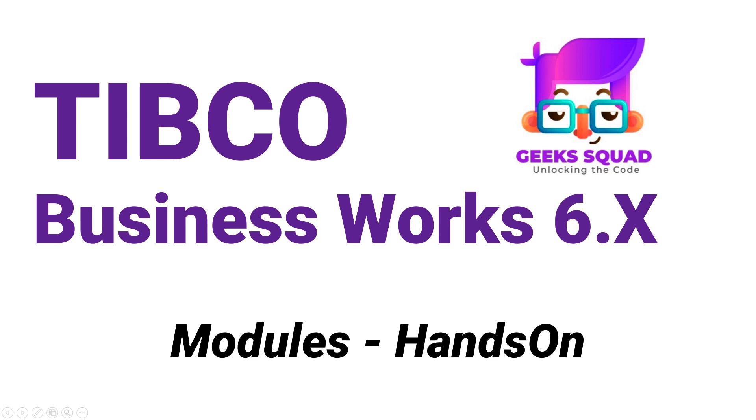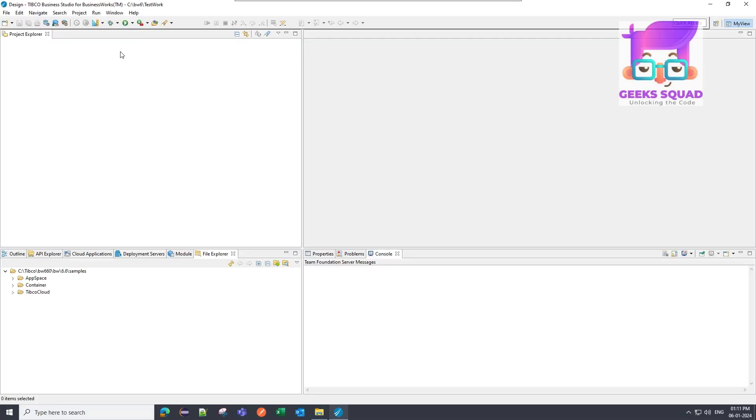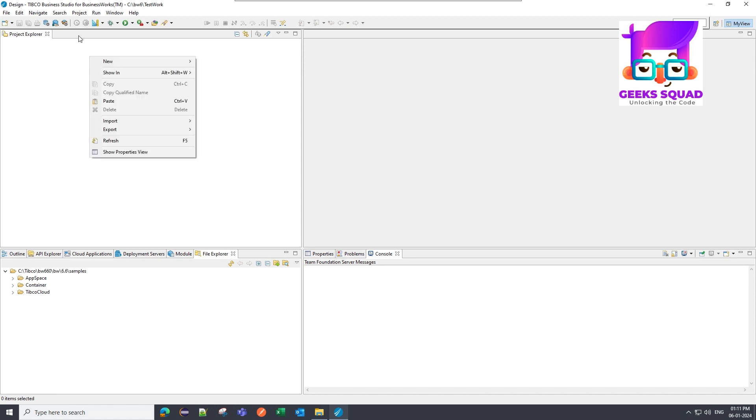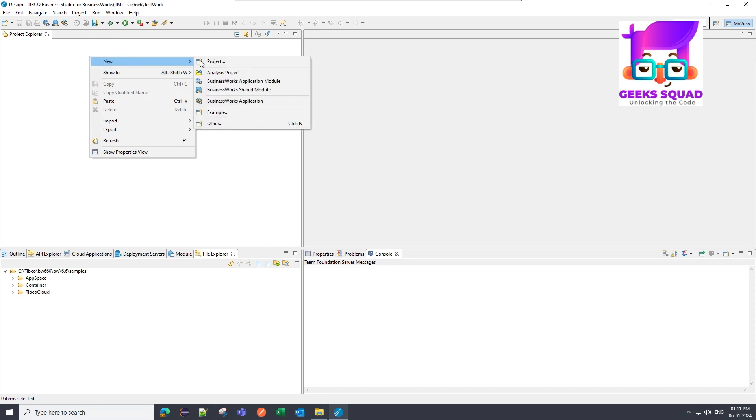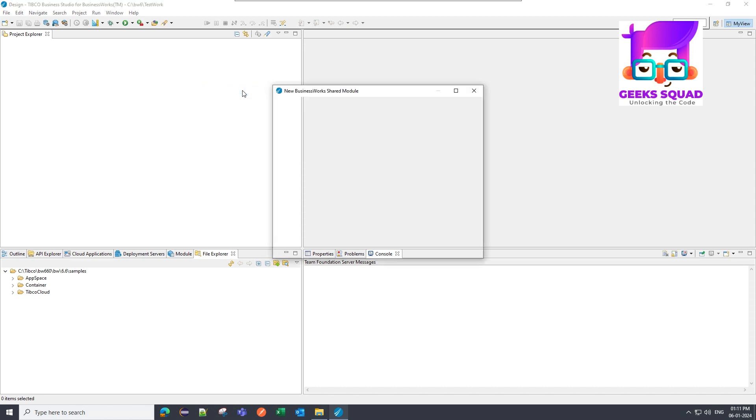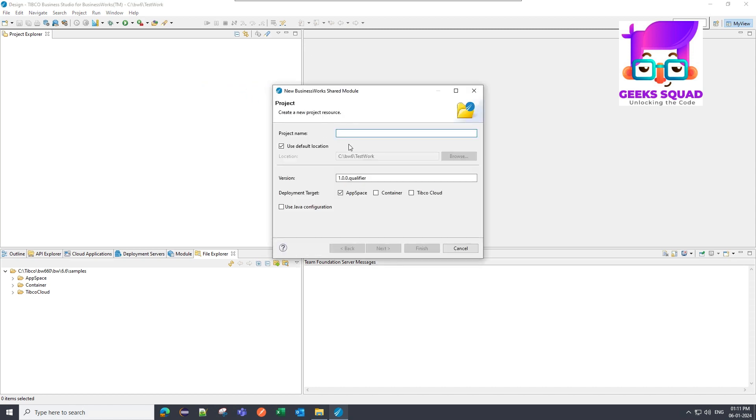Alright, enough talking. Let's get into the nitty gritty of TIBCO BusinessWorks, grab your virtual notebook and let's dive right in. So right now I'm on the TIBCO BusinessWorks workbench and first I'm going to create a shared module. I will right click over this project explorer section and I will go to new and I am going to click on BusinessWorks shared module. I will click on it and I will give it a name as my shared module.